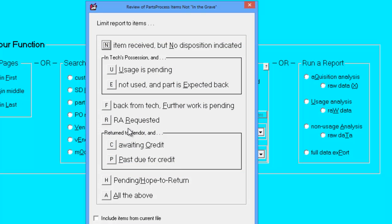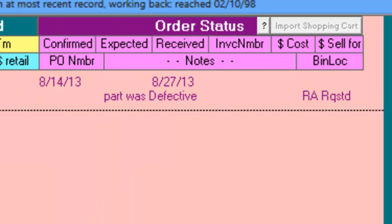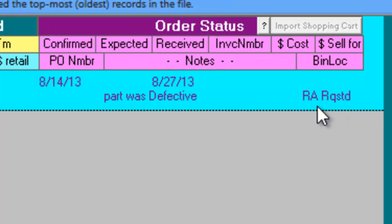Items that are in Return Authorization Requested status will have RA Requested chosen from the drop-down list in the bin location.